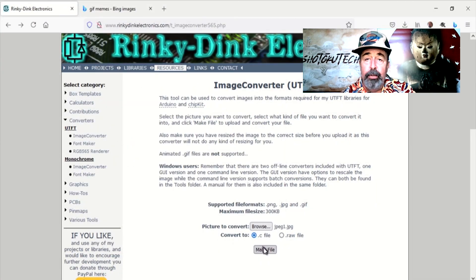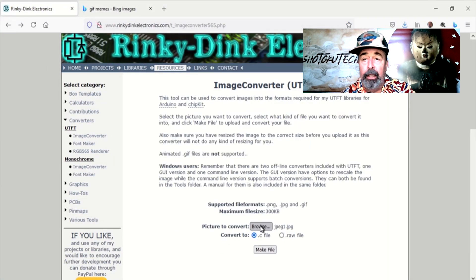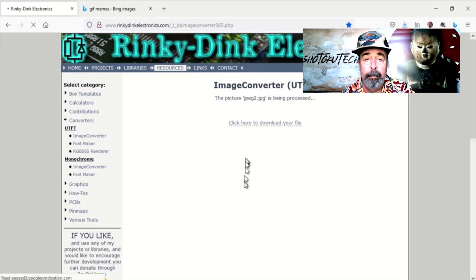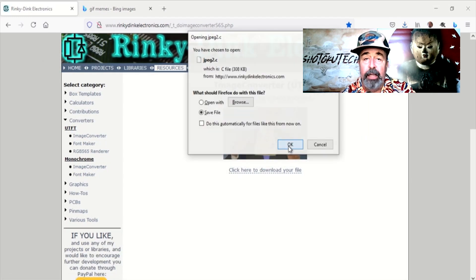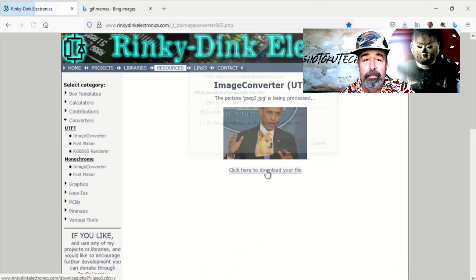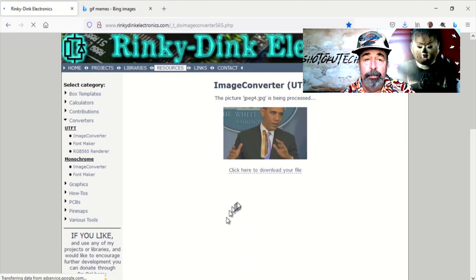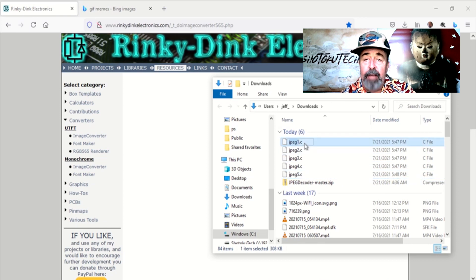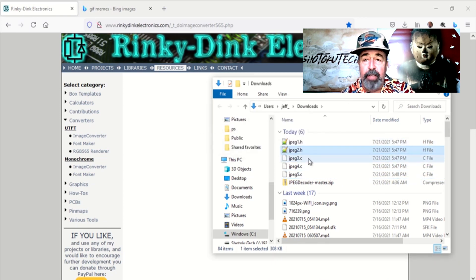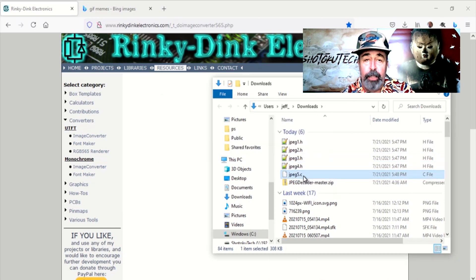Now we go to the online image converter at rinkydinkelectronics.com. Select the file to convert, process it, and download the C file. Once we have converted all the images, we change the file extension from C to H. This is so we can include them with our Arduino sketch.